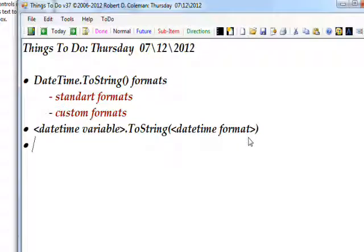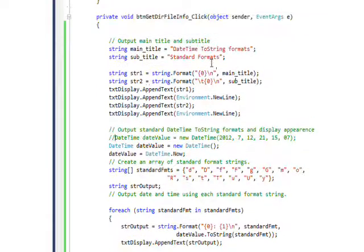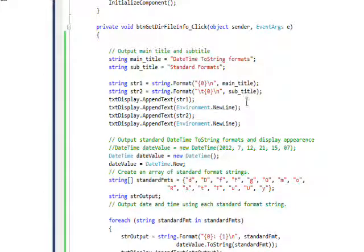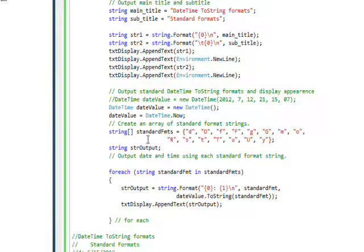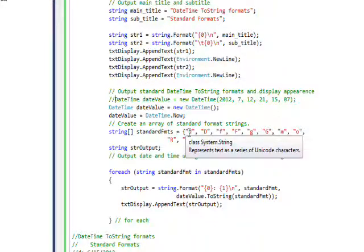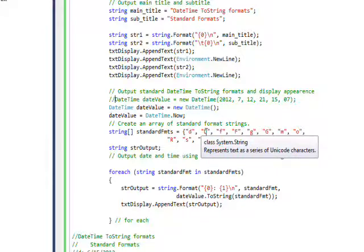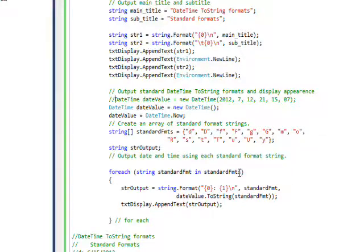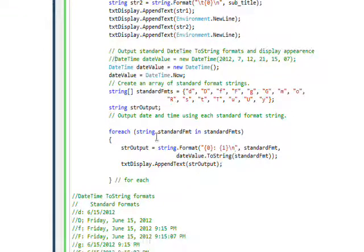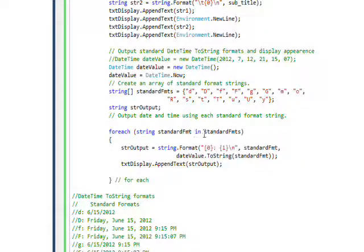If you look at the code I'm using to do this, once again I'm using my main title and subtitle, but this time I'm displaying useful information like standard format and custom format. Then I have a string array that has the standard formats like small d, large d, small f, capital F, and so on.